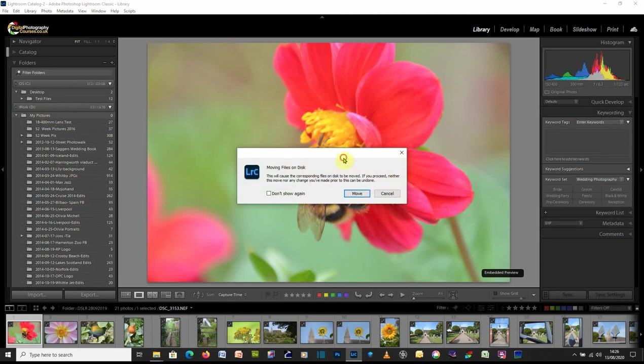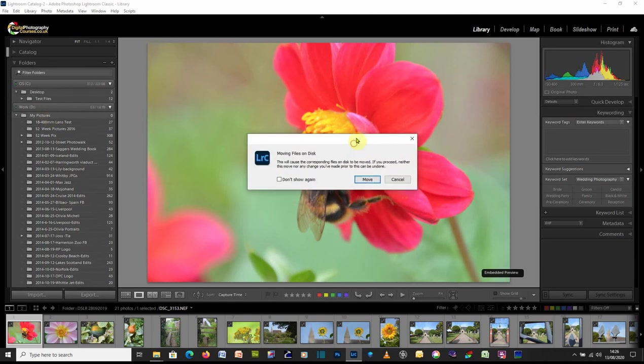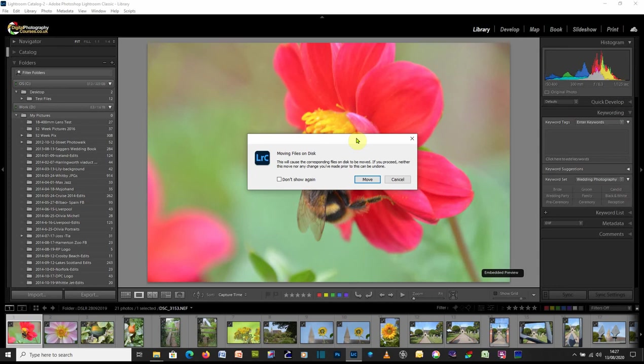Now, when you do this, you will get this message, which is quite scary. It says moving files on disk. This will cause the corresponding files on disk to be moved. If you proceed, neither this nor the move or any changes you've made prior to this move can be undone. What do you want to do? Move or cancel?